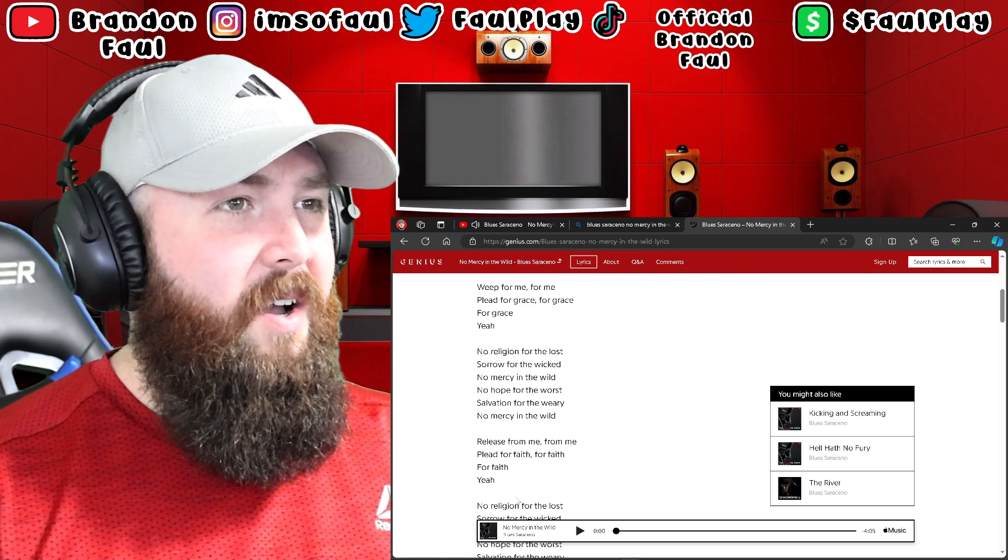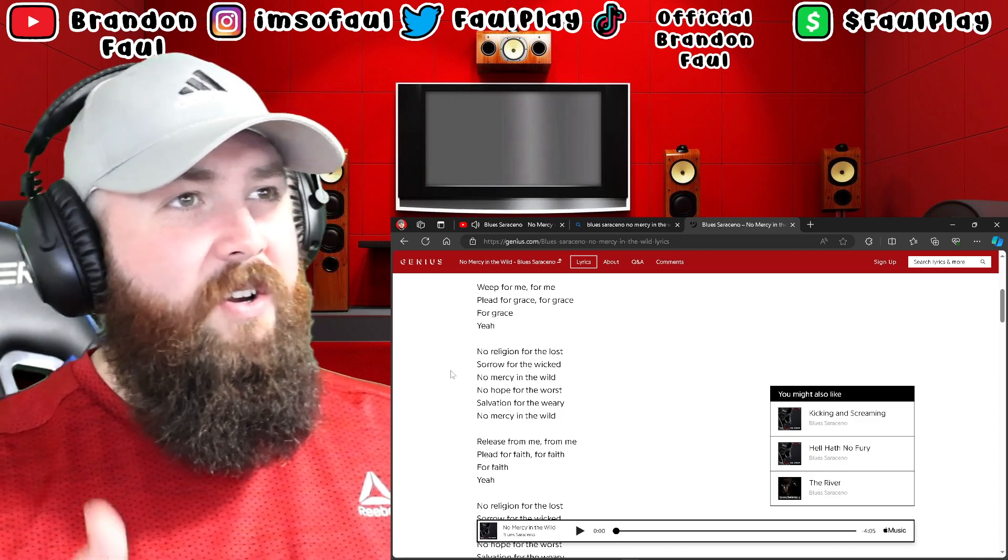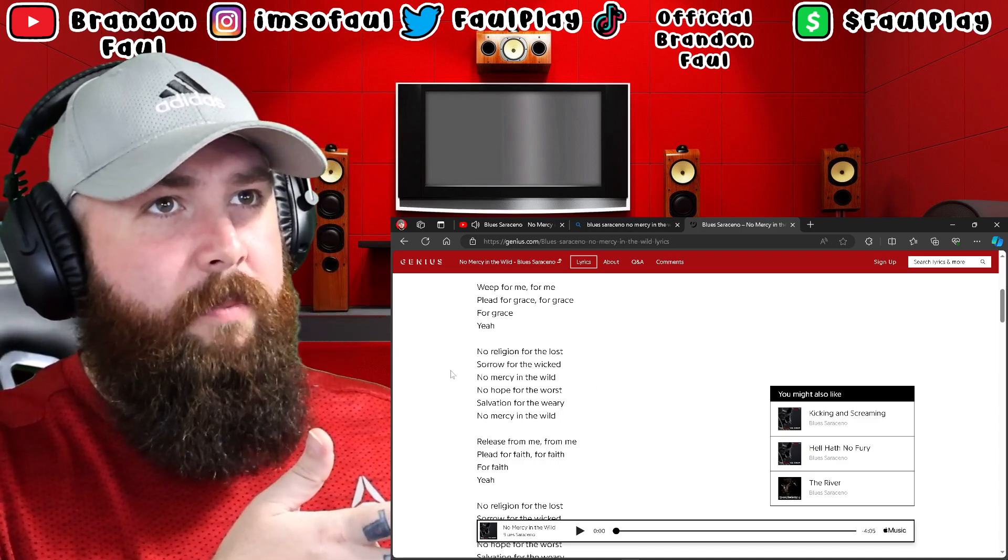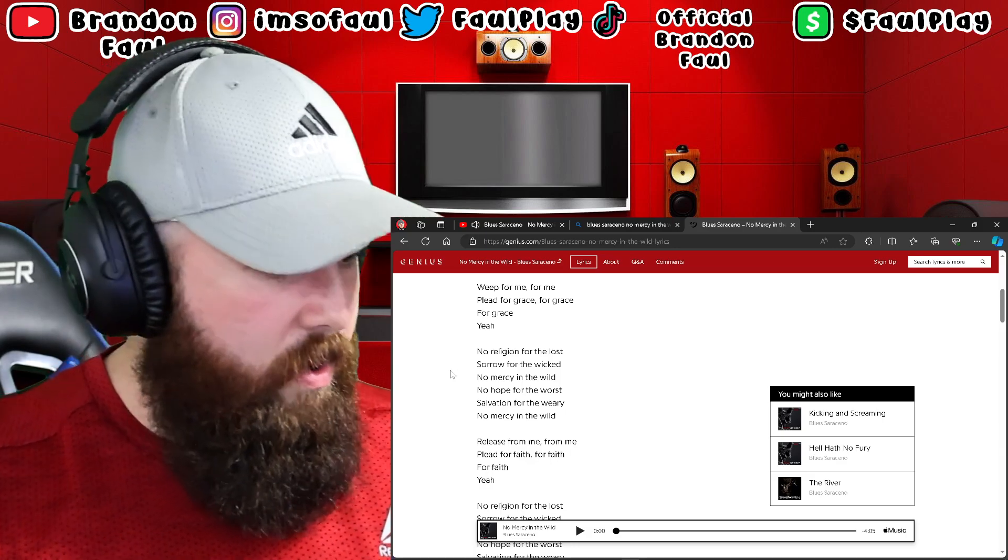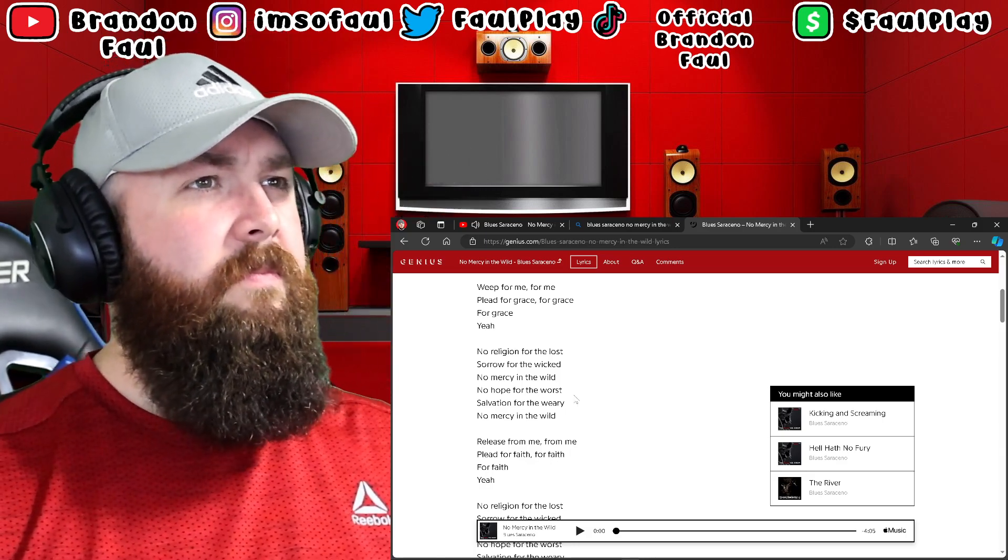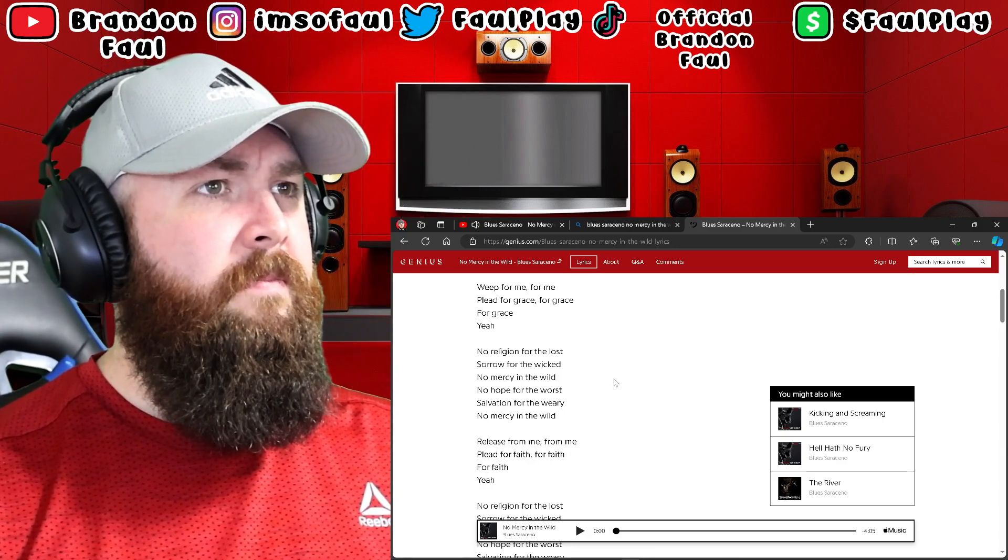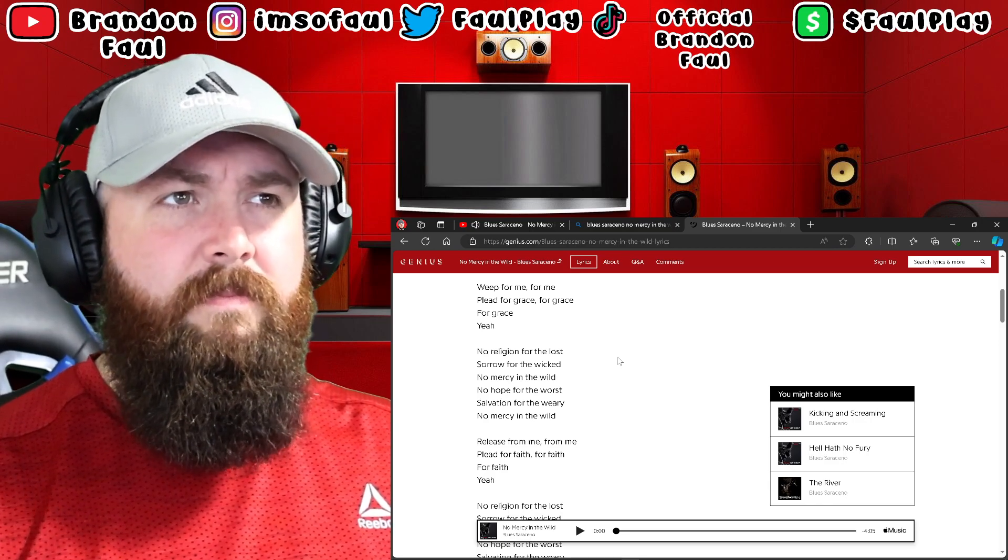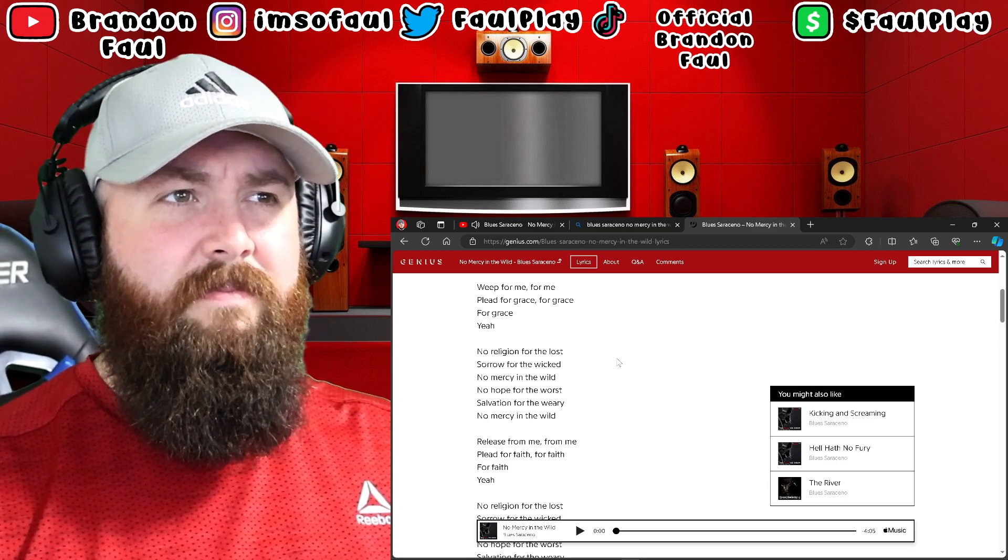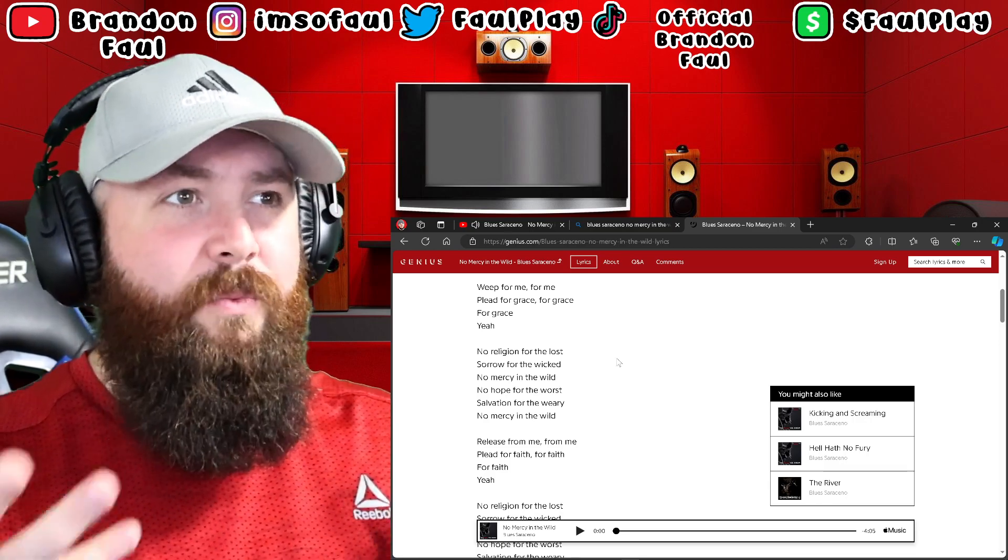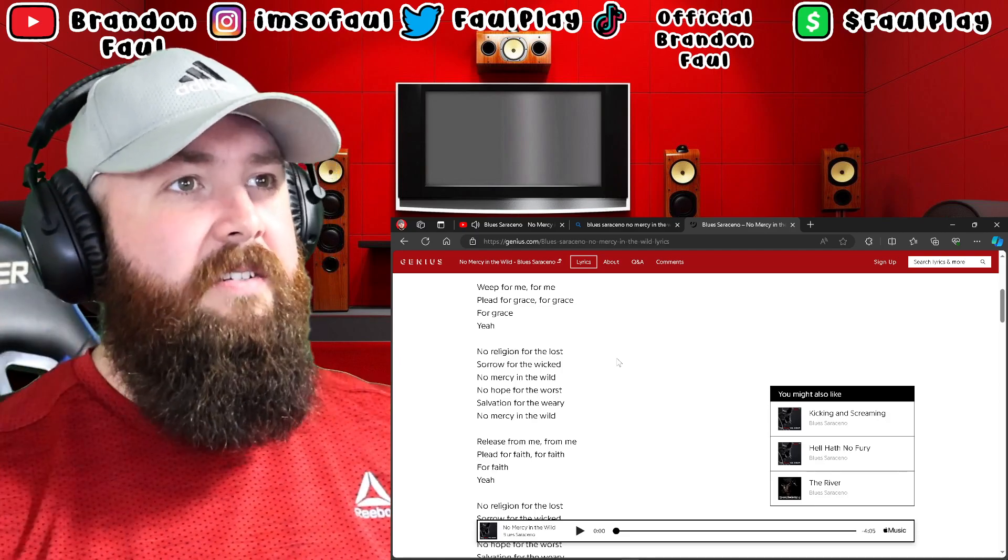Wait, hold up. It's crazy how some of this is in line with what I was just talking about before I hit record. Hold up. About grace and whatnot, mercy and grace.